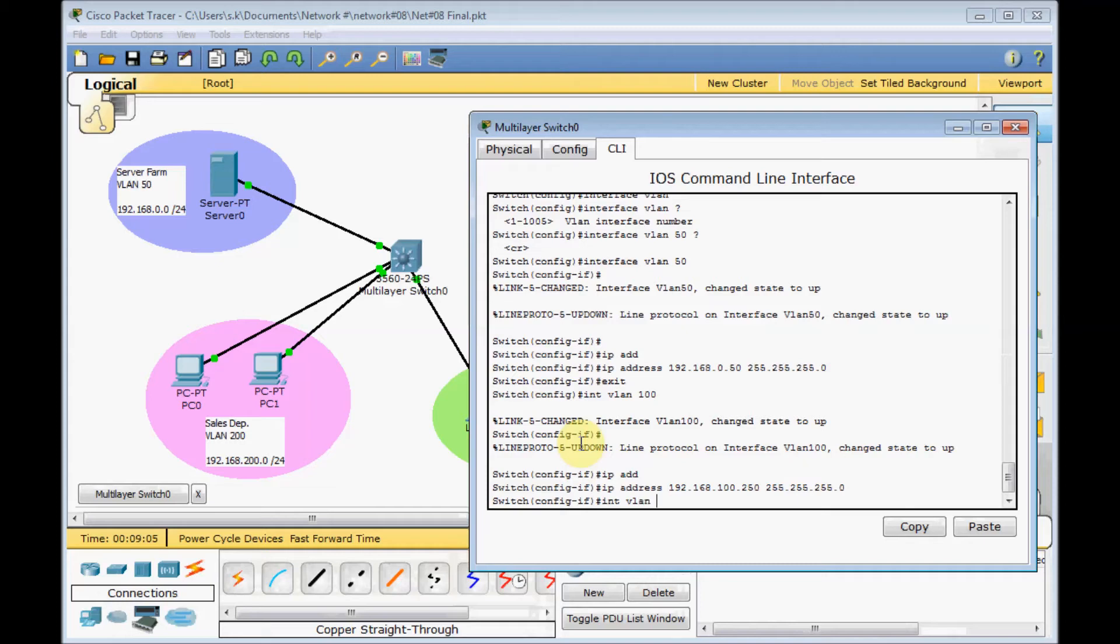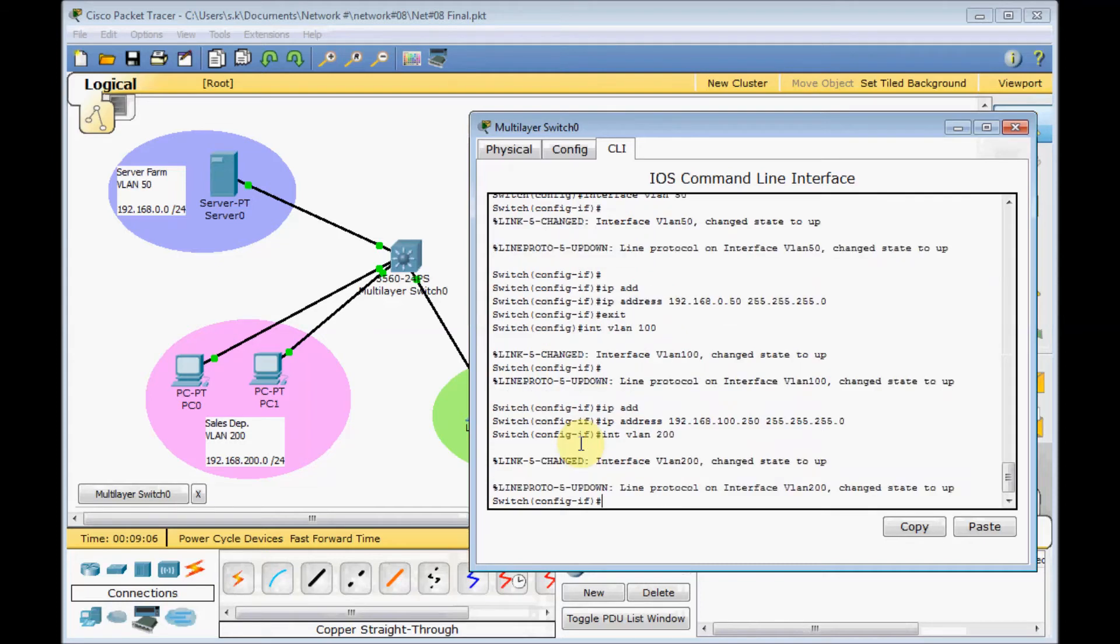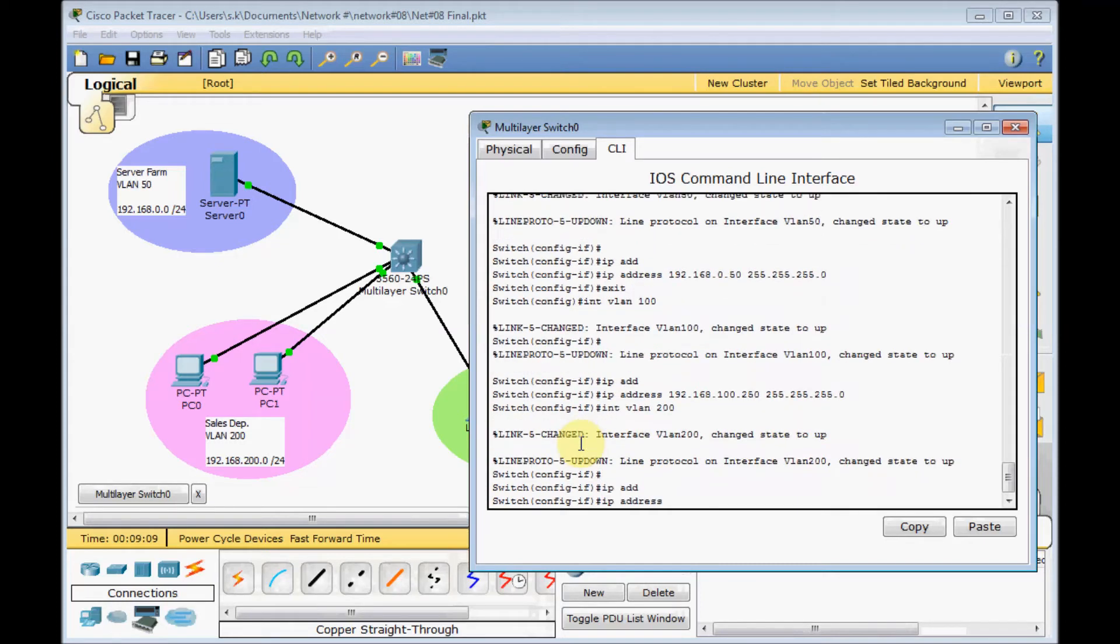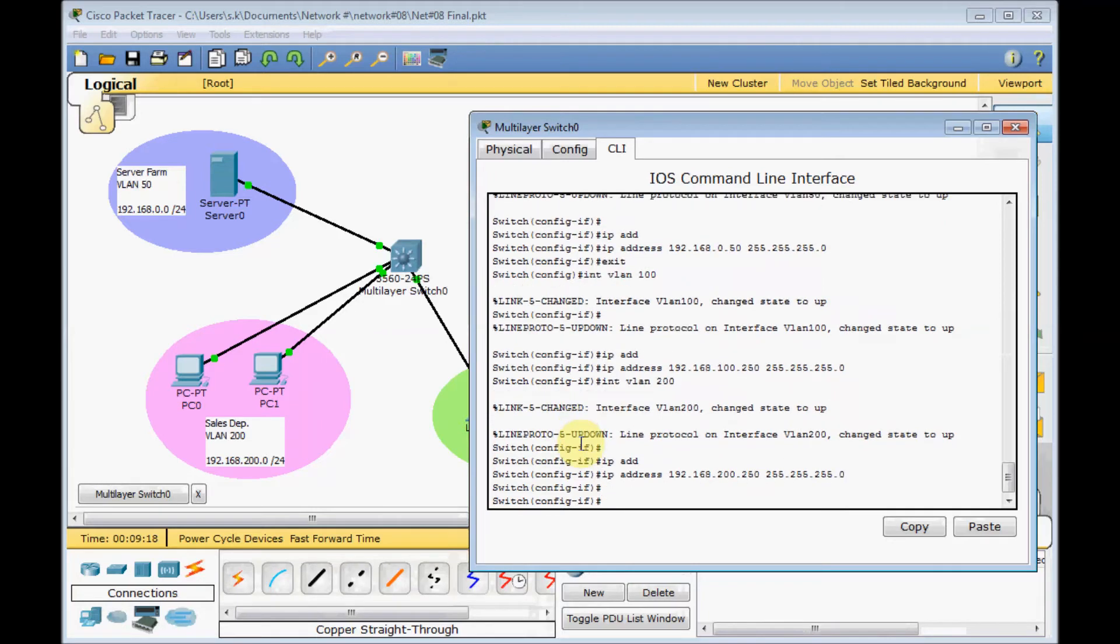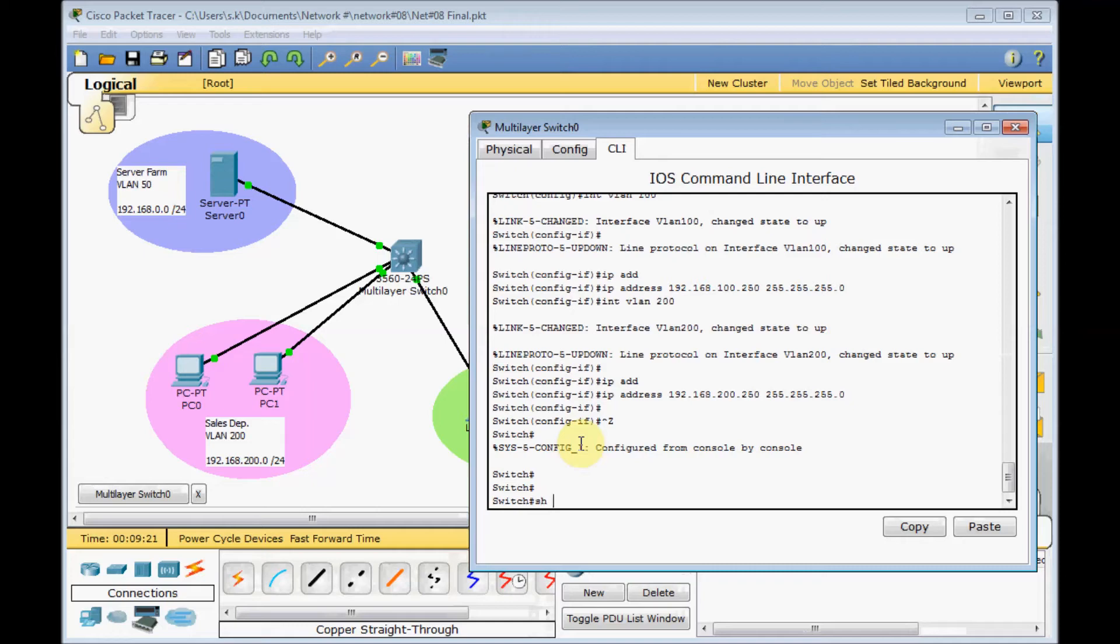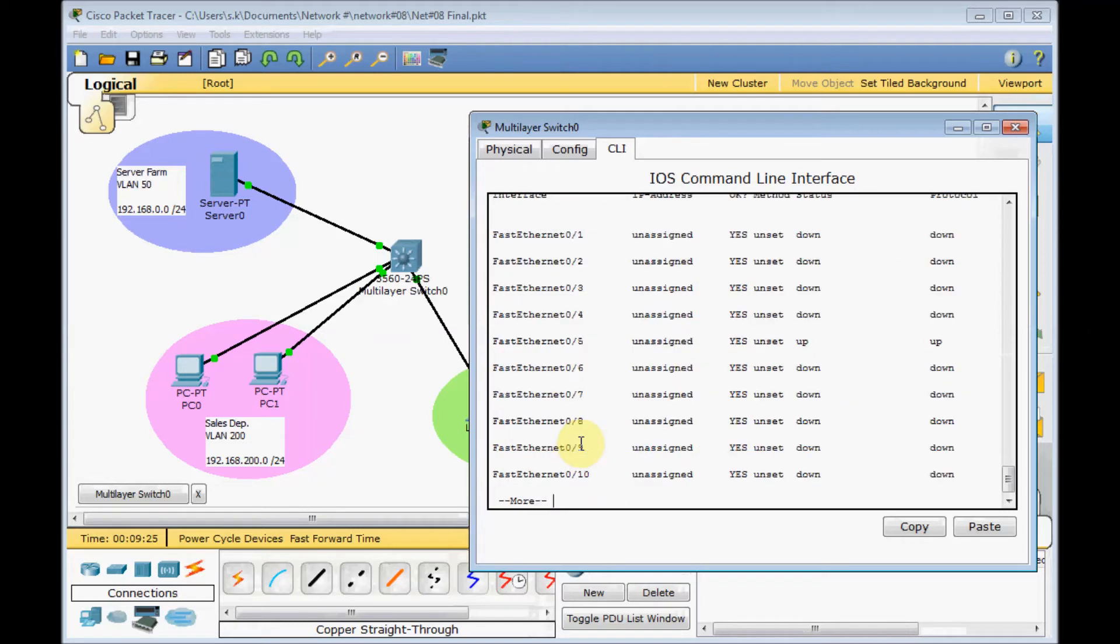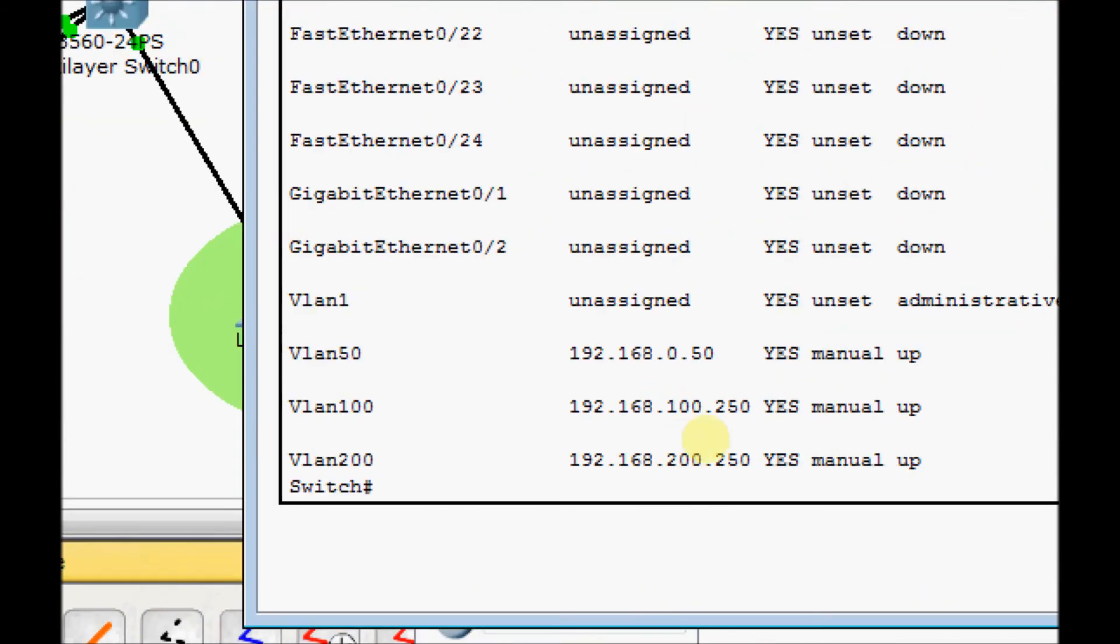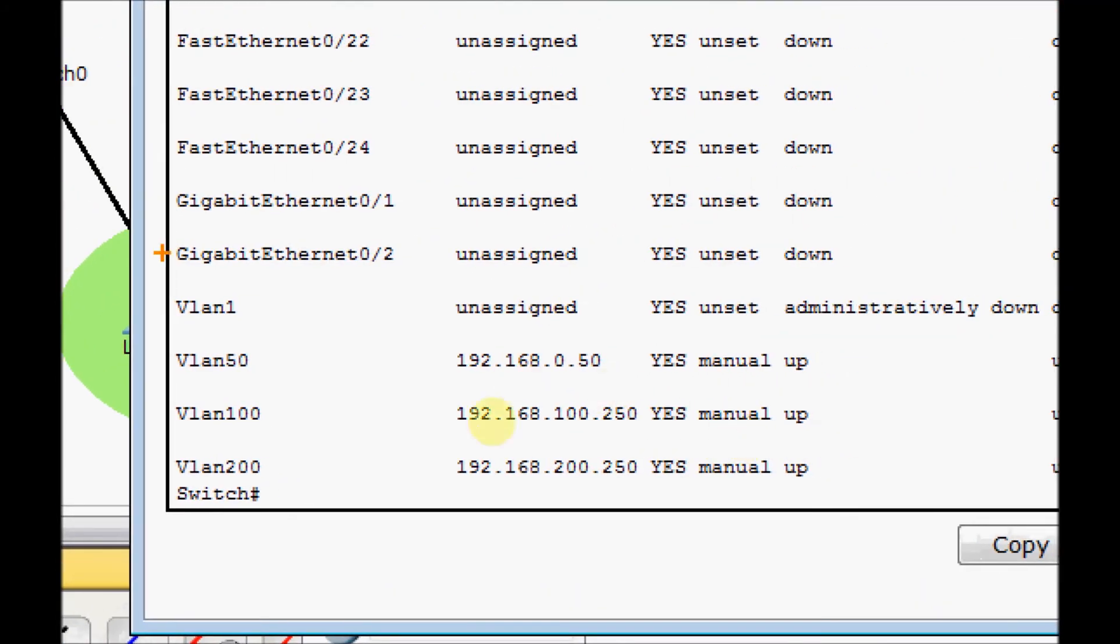Finally, interface VLAN 200, which is up now after you create it. 192.168.200.250 255.255.255.0. For double check, you can use show IP interface brief. You can see this multi-layer switch has three different virtual interfaces for VLAN 50, VLAN 100, and VLAN 200. The IP addresses are set and the status is up and up.